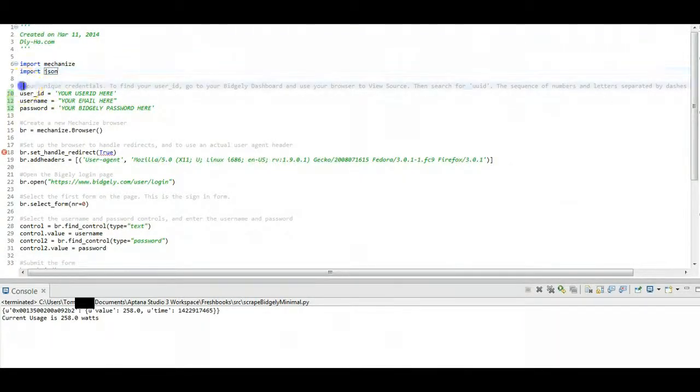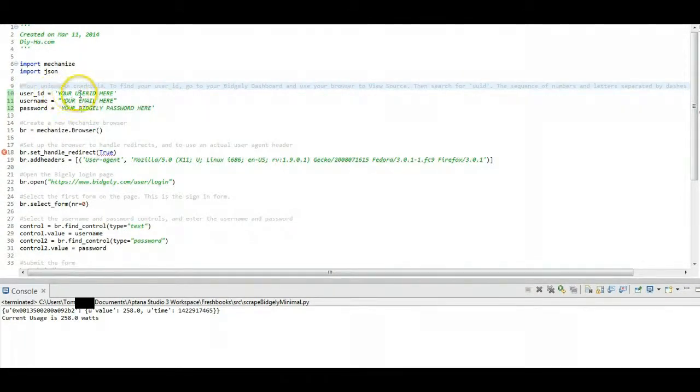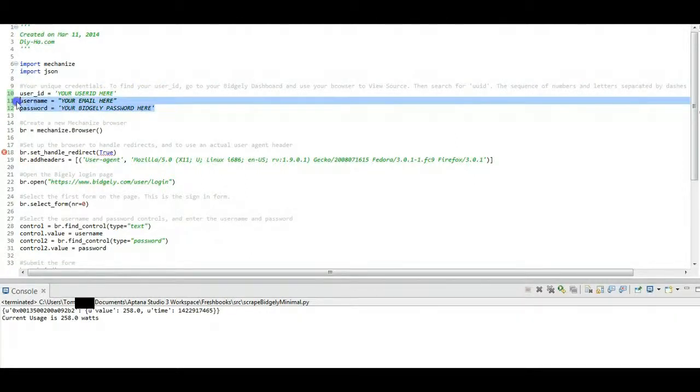Now here, this is pretty important. Before you begin using the code, you have to go and enter your own user ID and Bidgly email and password. So these two are pretty straightforward. If you're using Bidgly, just put in your credentials.